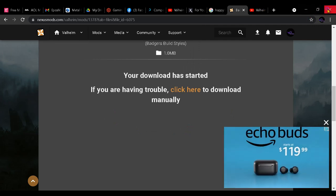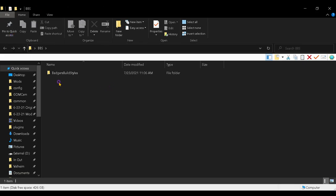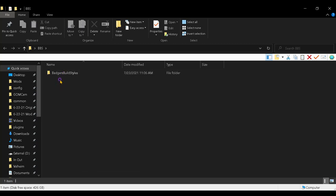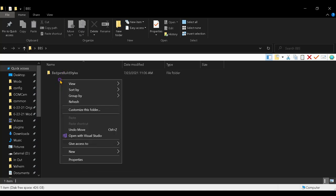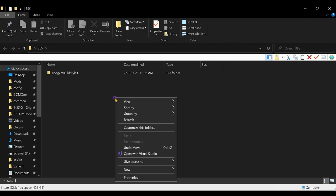Then close out your browser. Go to your desktop and open up BBS. Now you're going to right-click on the RAR file that's in there and hit Extract All — same thing as before, if you don't have an extractor go get 7-Zip.